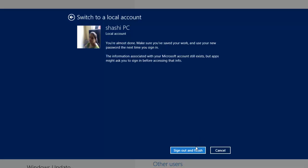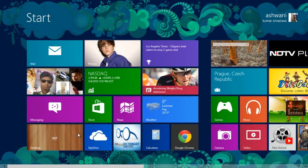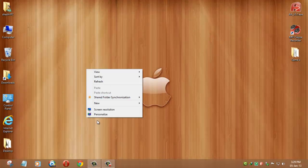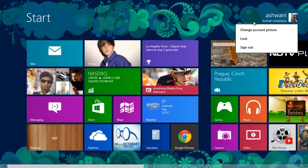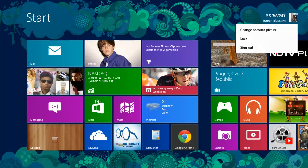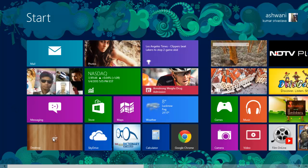Click yes to confirm and it will finish the sign-out process. It will log off your PC and then restart it. Once you click through, it will remove your Microsoft account from your PC and show your old administrator name again.